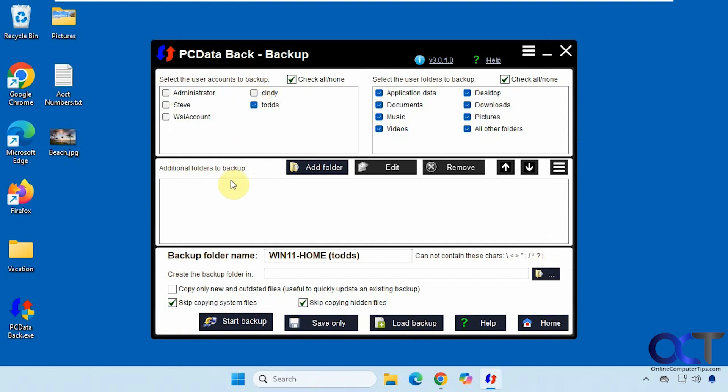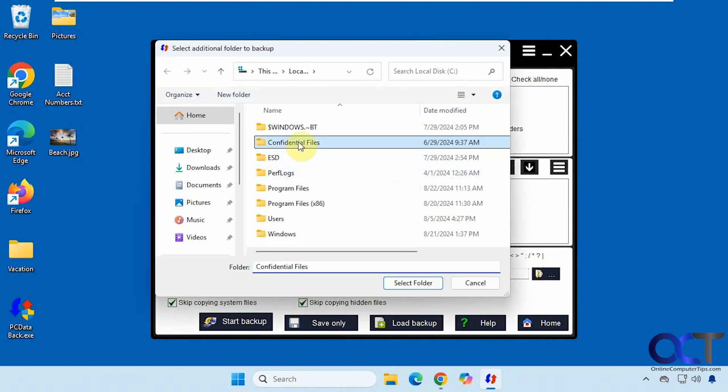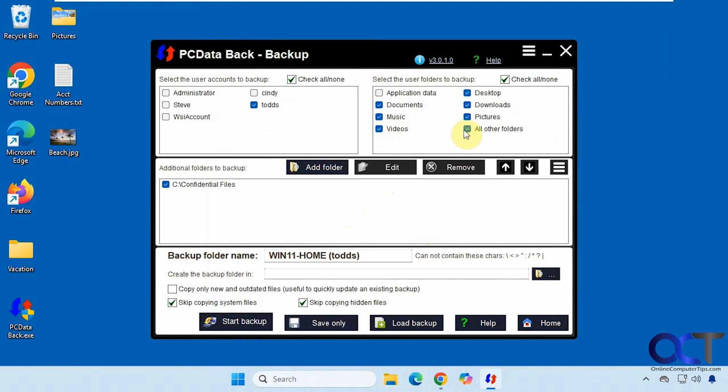And you could also backup additional folders. So let's say we want to have this confidential files folder here as well. And then you could pick all the folders to backup you even application data. So we'll skip that for the sake of time. So this one has some documents in here. And then we'll also skip all other folders for the sake of time.